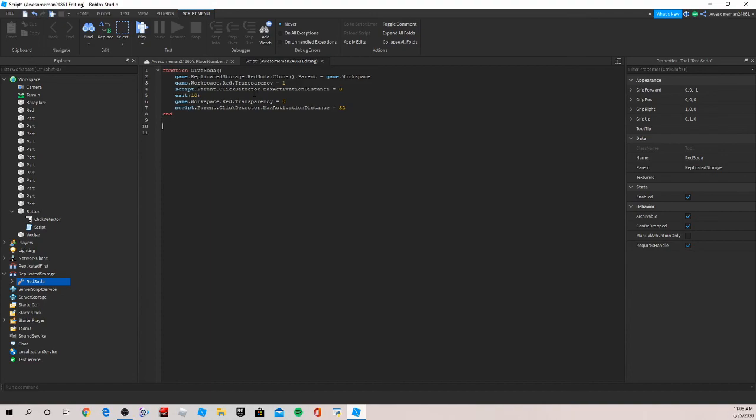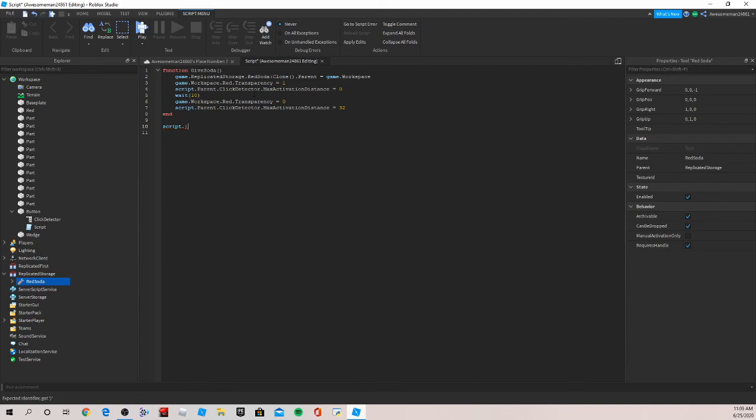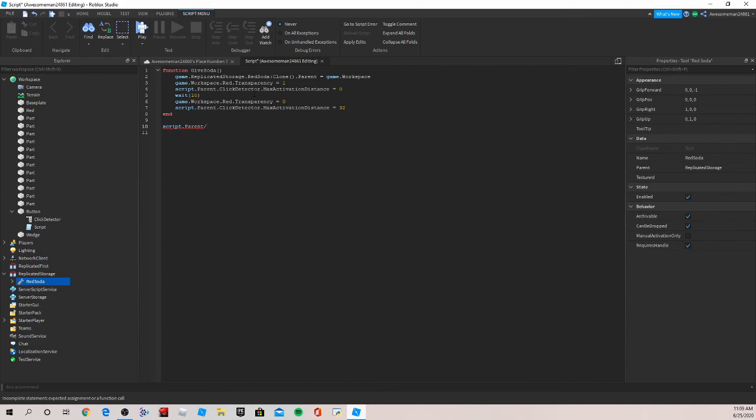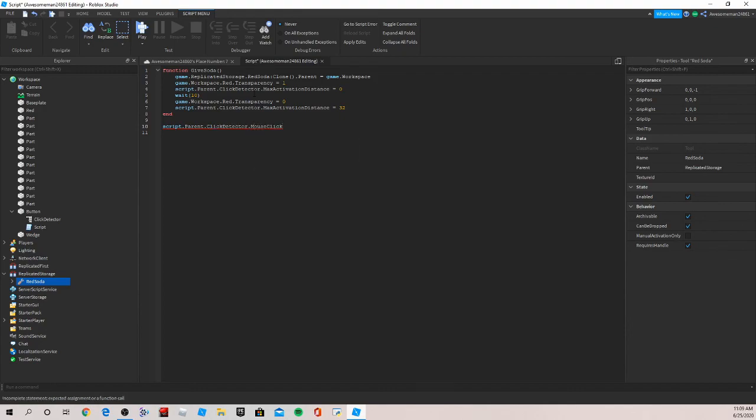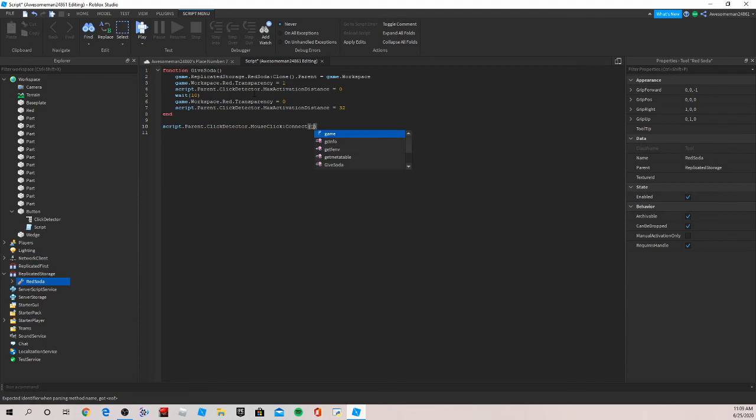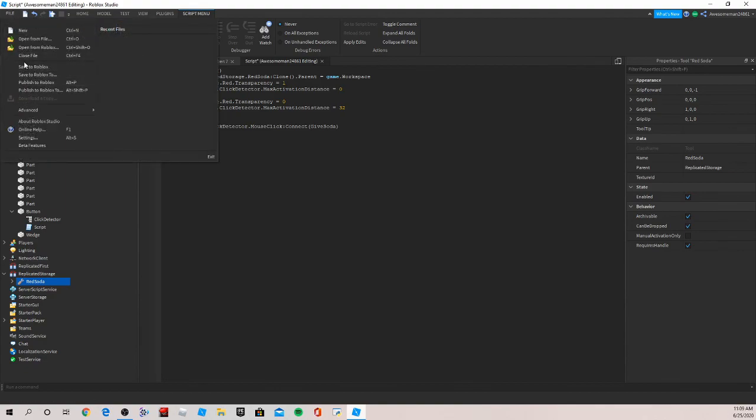Now we need to call when the function will happen. So let's write script dot parent dot click detector dot mouse click connect and then our function so give soda.